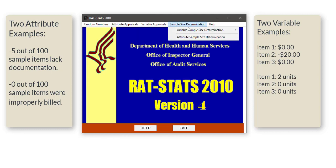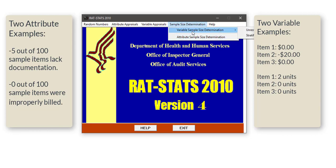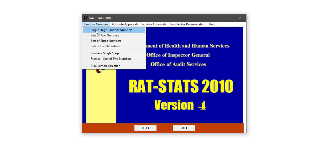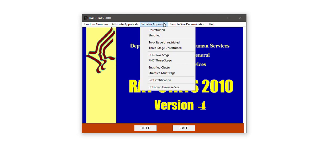To recap: the first thing we generally want to do is decide on a sample size. The sample size determination option has both variable and attribute options, which equate to the same concept — if you're estimating the number of items with a particular attribute, use attribute sample size determination; if you want to estimate total dollar value or some other quantity, use variable. Once you have a design, go to random numbers — the single stage random number generator is by far the most common. Then when you analyze your results, use either the attribute or variable appraisal, depending on your data.